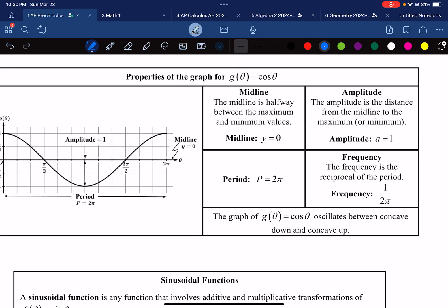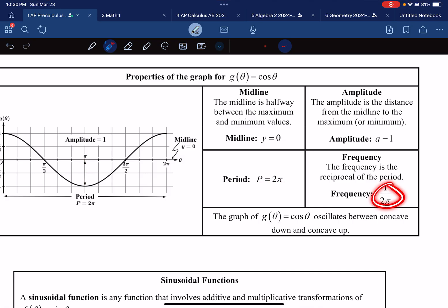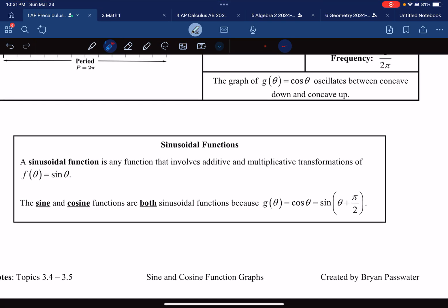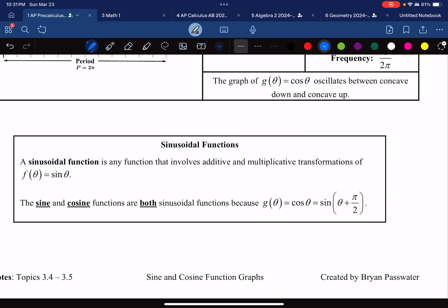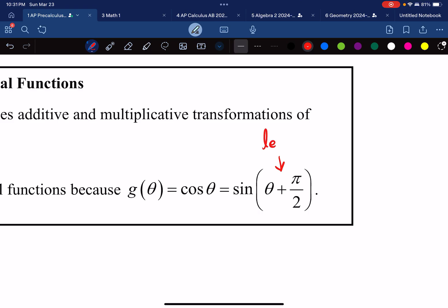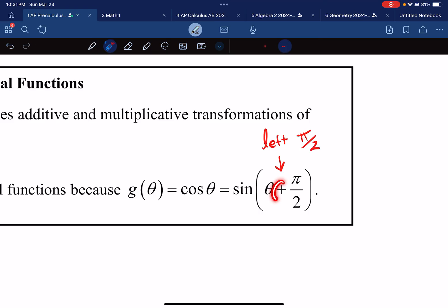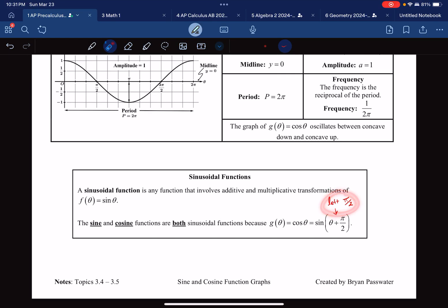The properties of the cosine graph are basically the same: midline is y equals 0, amplitude is 1, period is 2 pi, and frequency is 1 over 2 pi. It's also worth knowing that you can transform sine into cosine: cosine of theta equals sine of (theta + pi/2). Adding pi/2 inside the parentheses is tricky — because it's inside the function, the transformation is the opposite of what you'd expect. It actually shifts the graph left by pi/2. So sine shifted left pi/2 gives cosine, and cosine shifted right pi/2 gives sine.